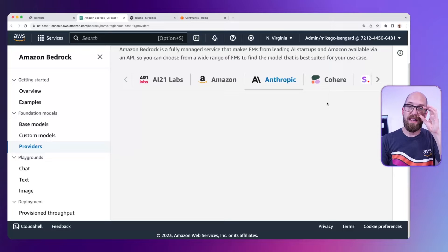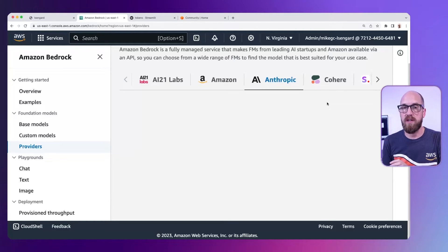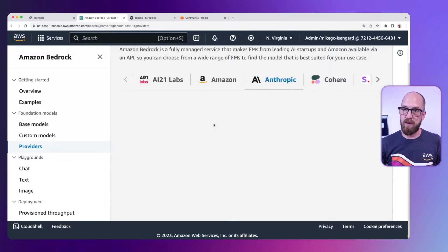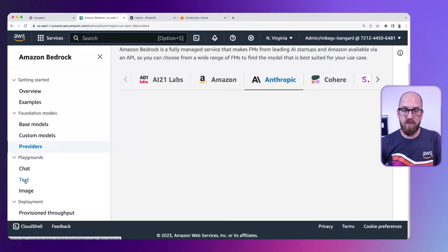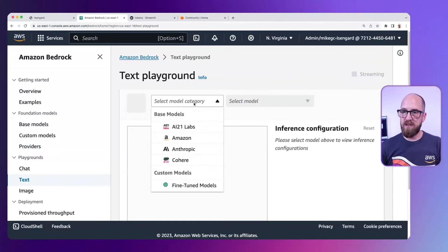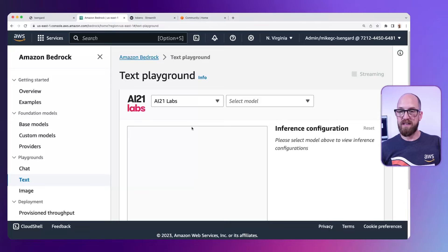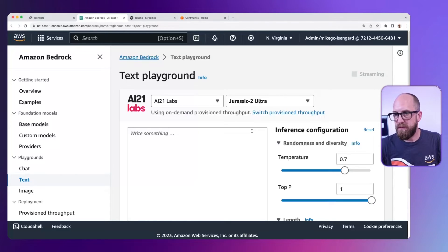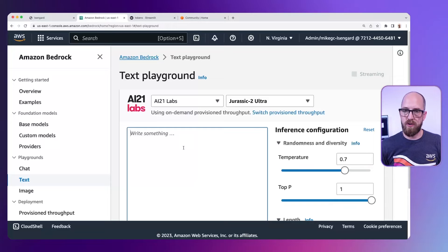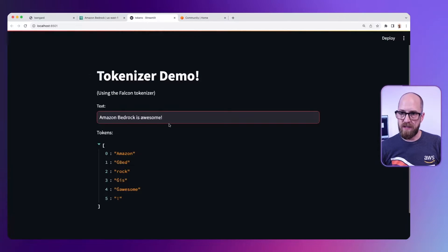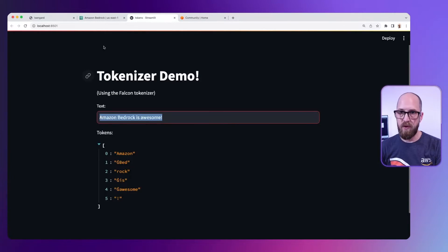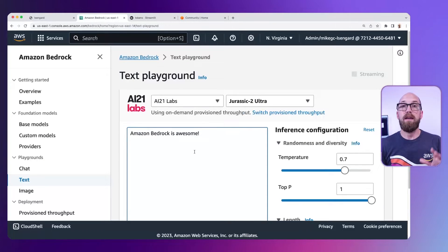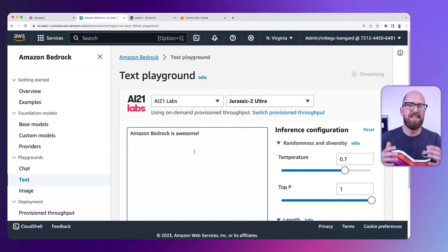The way we can do that is by looking at the token counts inside the AWS console. Let's go to the text playground for a moment. I'm going to select AI21 Labs and whichever model. Let's choose the Jurassic 2 Ultra. Let me go back to my tokens here and take this example and put this into here. I'm just going to send this as a prompt.